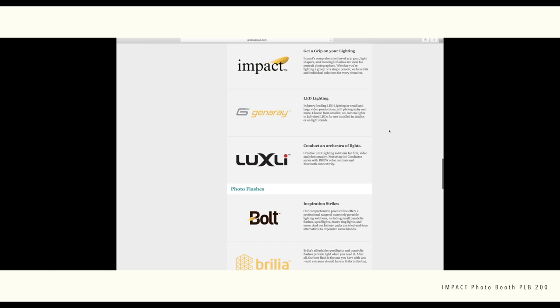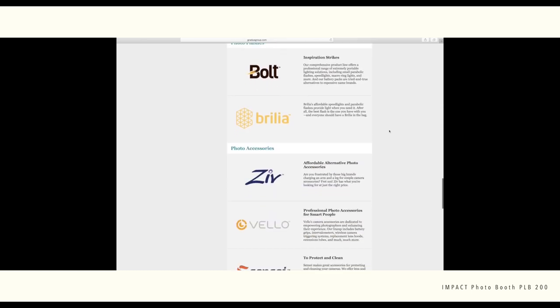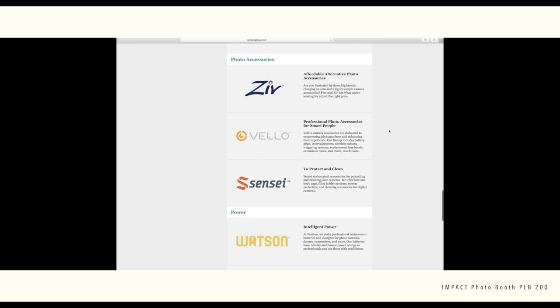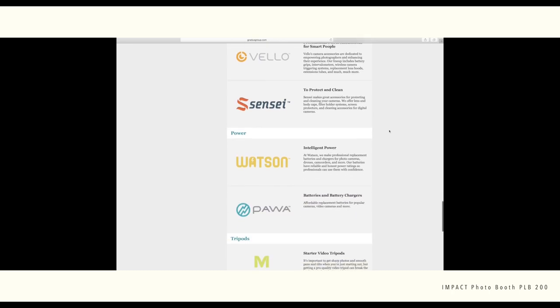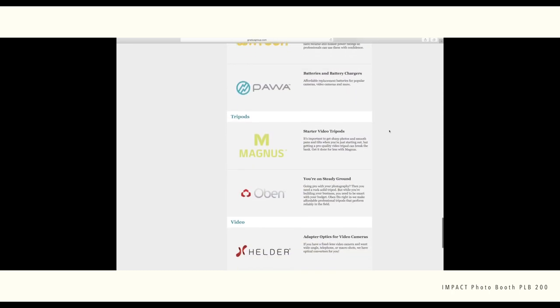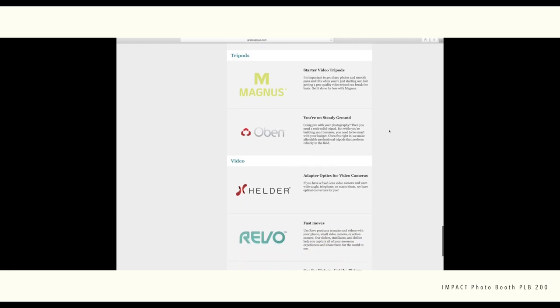I also think this would be great for somebody who wants to do something like a simple shoot, such as passport photos, where you don't need complicated studio lightings or even a studio space. And if you have a studio space, this would be great for something on the side where you don't need to set everything up.